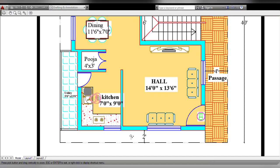The front is 2 feet. Ventilation. Main door at the entrance. Hall size is 14 feet by 13 feet 6 inches. This is the sofa. Front and side window.